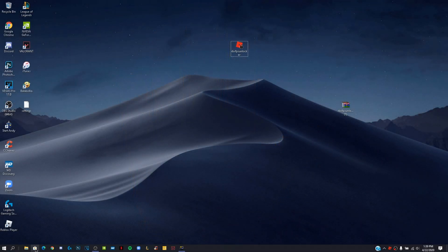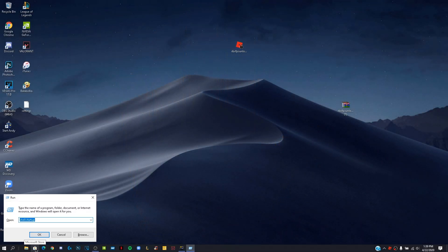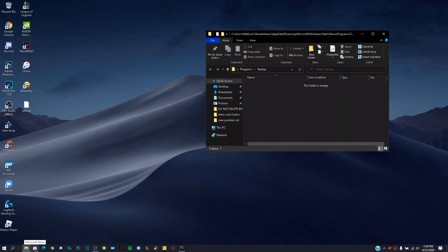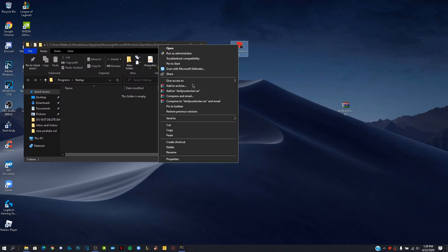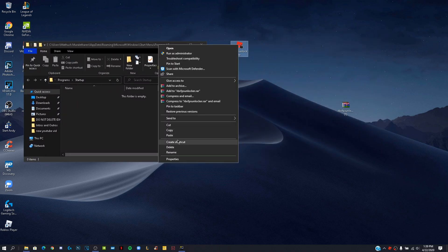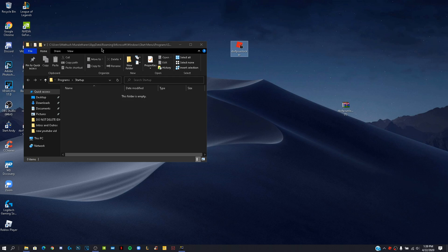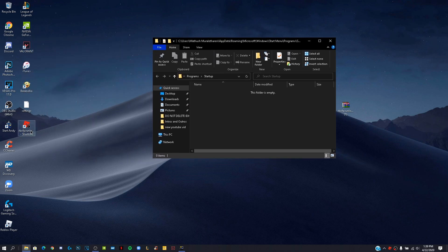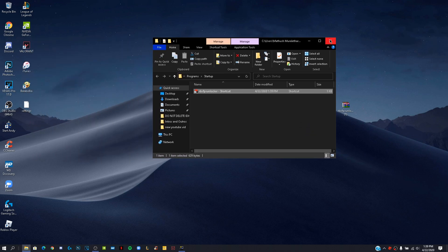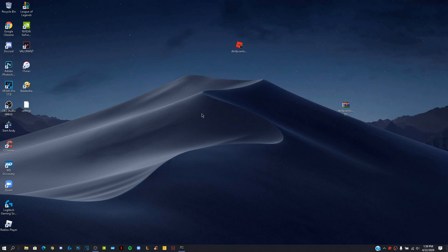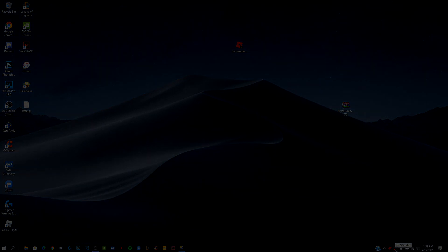all you need to do is right click on Roblox FPS Unlocker and click on create a shortcut. Then click on the Windows button and the R key and Run will pop up. Then you want to type shell colon startup, drag the shortcut there, close it, and boom. You don't have to worry about re-opening it again and it will happen automatically.